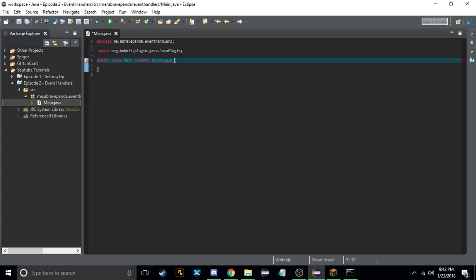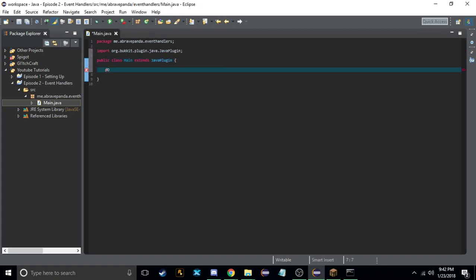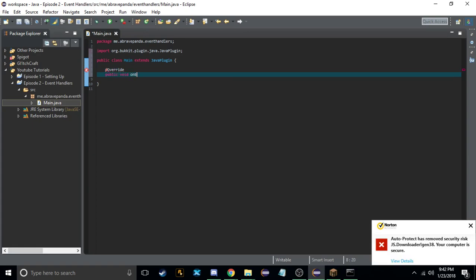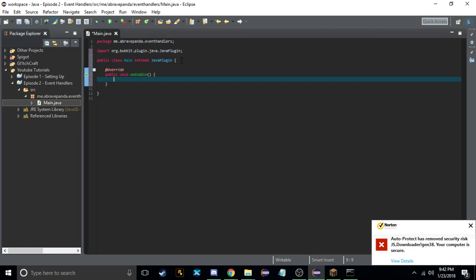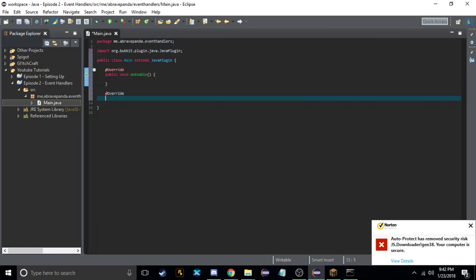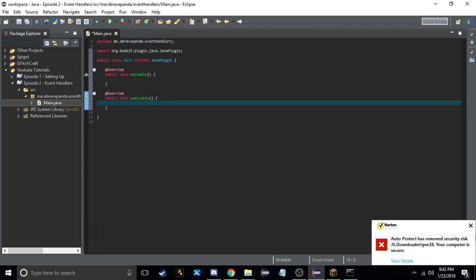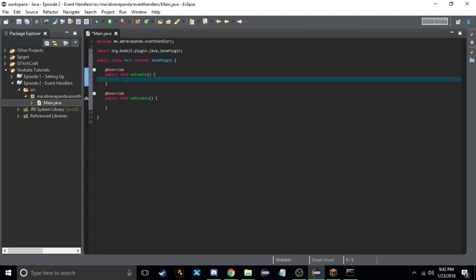So if you remember last time we did the regular plain onEnable and onDisable methods. We're going to set that up now — we have our public void onEnable and public void onDisable. On our onEnable we're going to do a little thing that basically tells our console that the plugin has been loaded, and on disable that it has been unloaded.